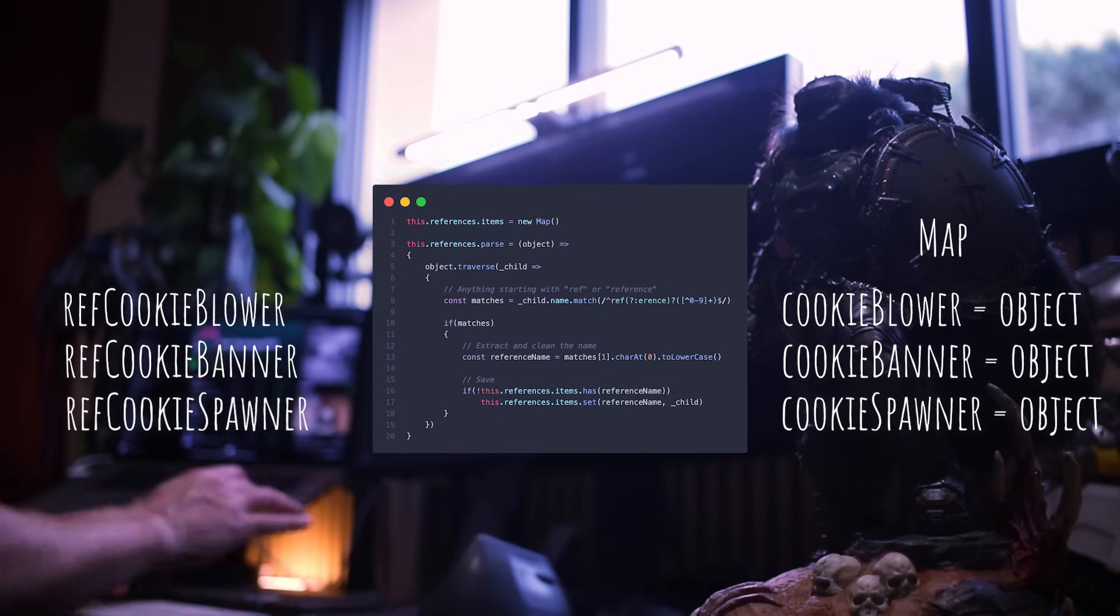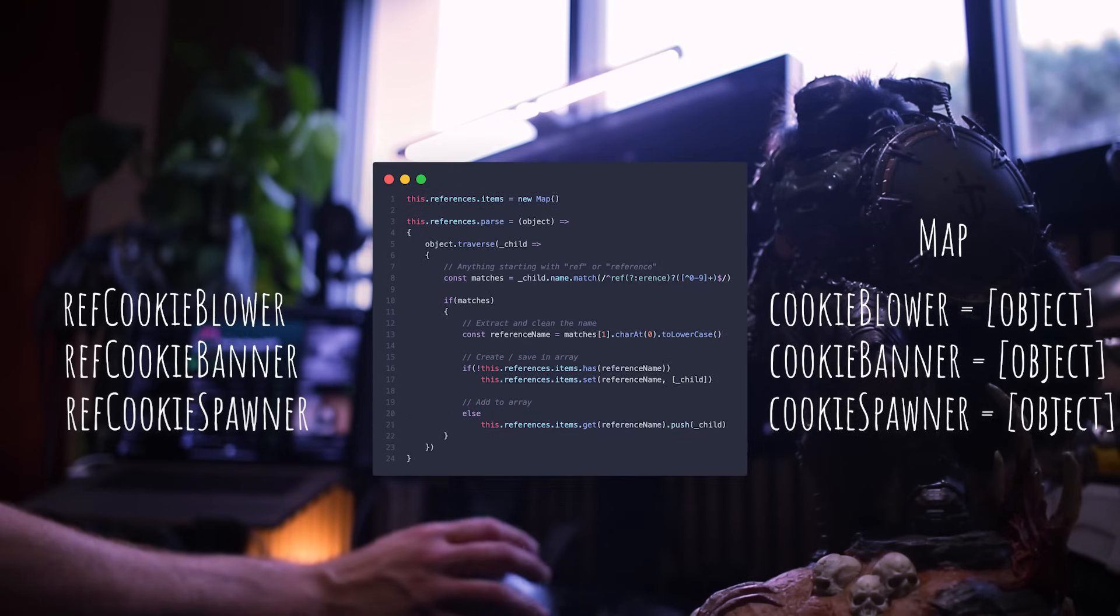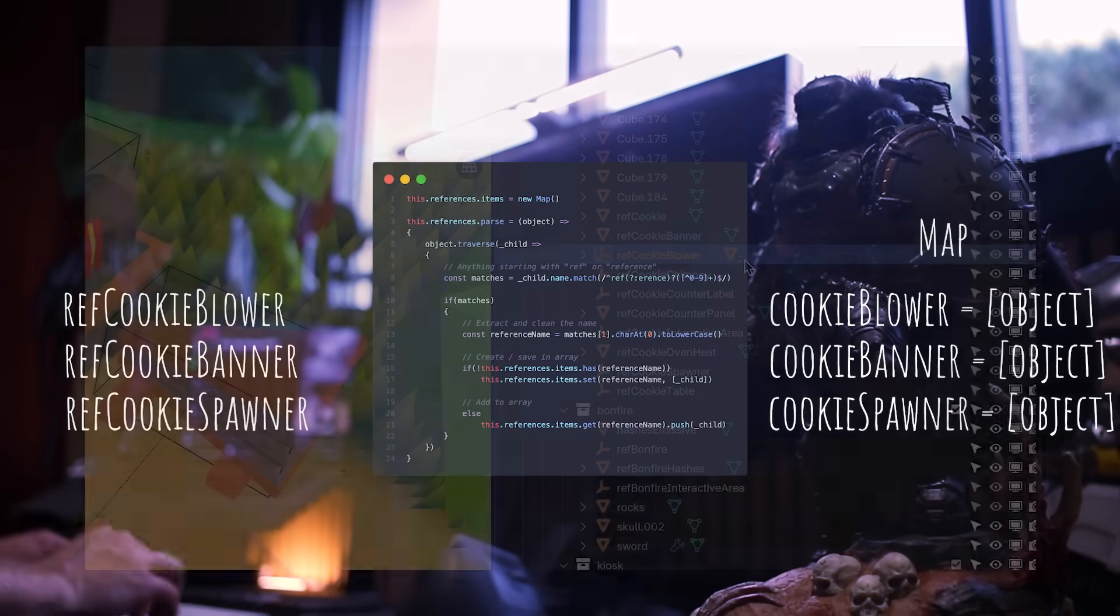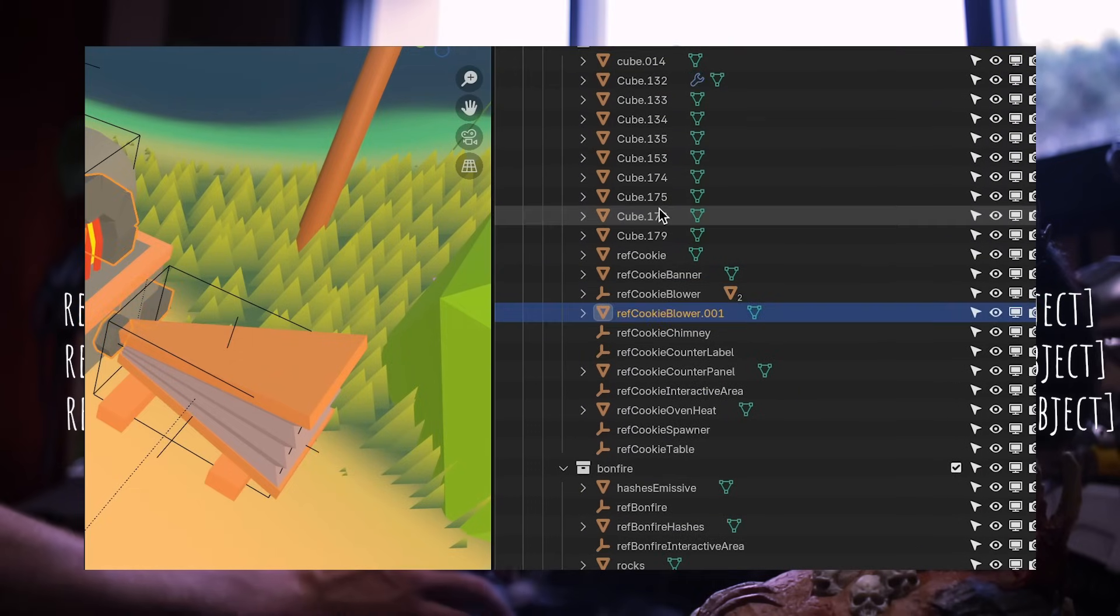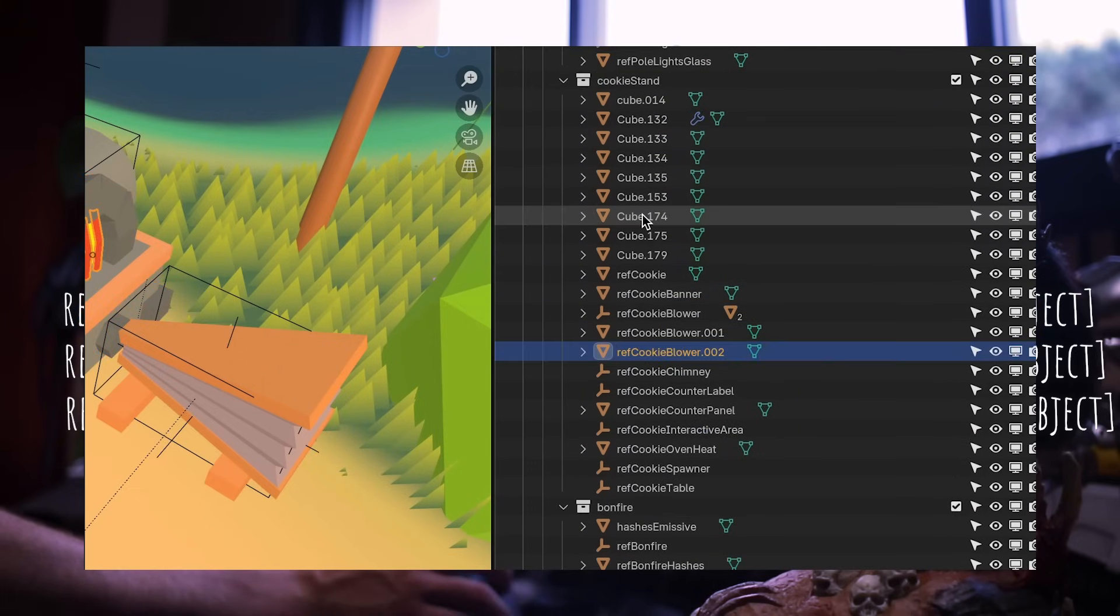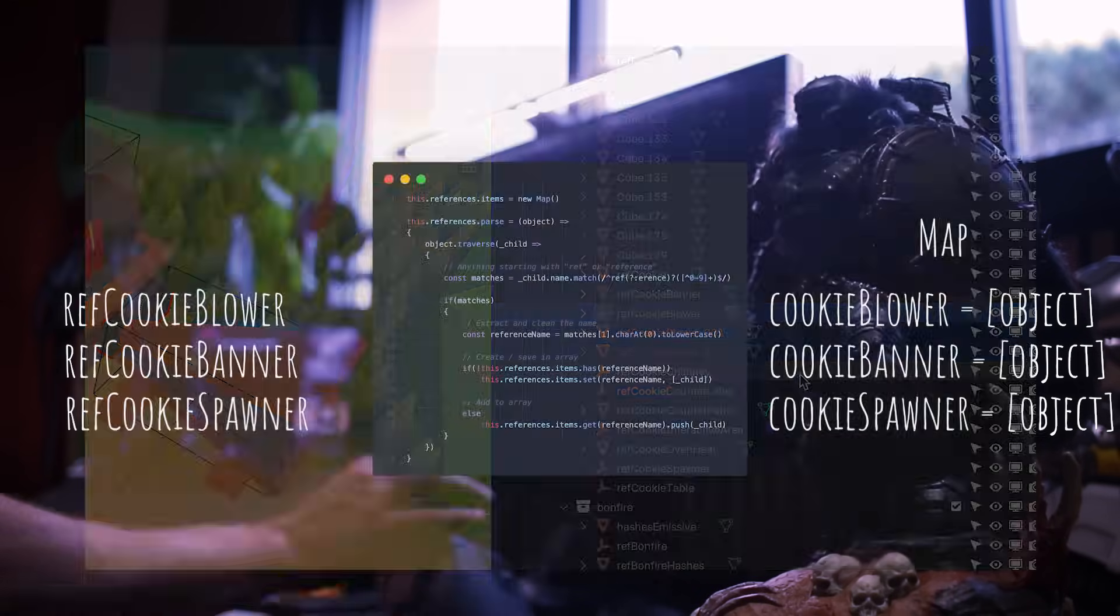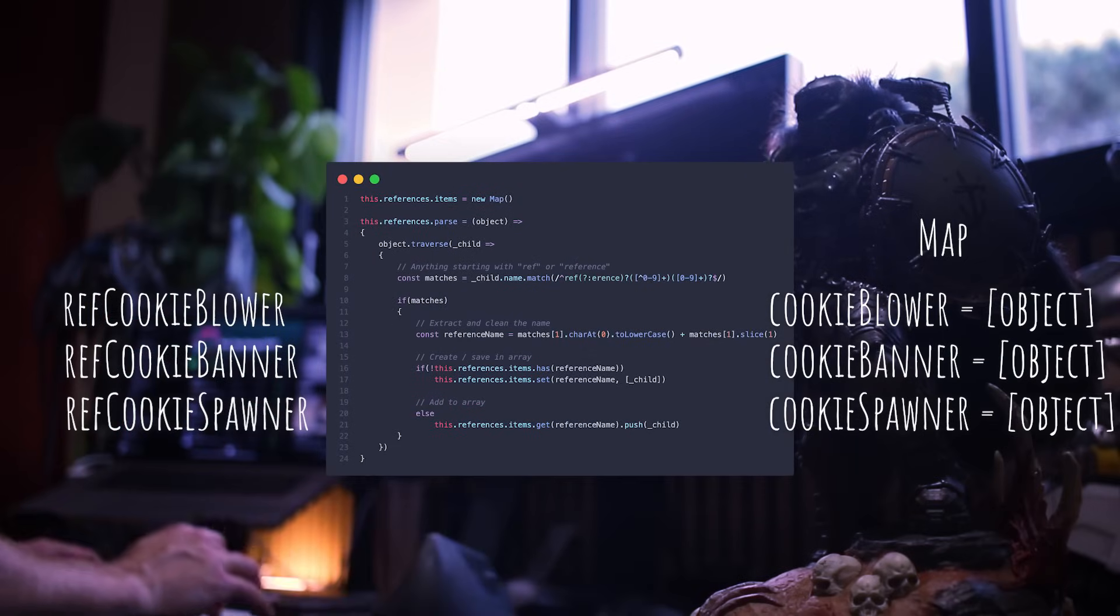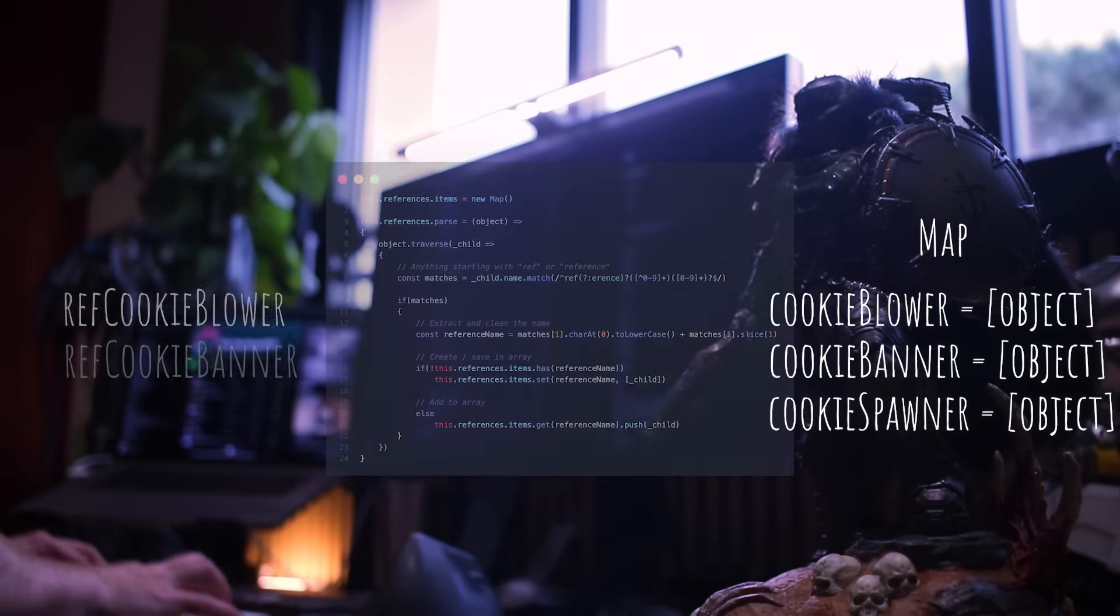In JavaScript, I traversed every child of every model I load, and if it starts with ref, I save it in a map, after removing the ref part. But I don't just save an object, I save an array of objects, in case I need to save multiple references with the same name. Also note that Blender doesn't support having multiple objects with the same name and will add a number at the end, which I also remove before saving. You get to love regular expressions, at least I do.